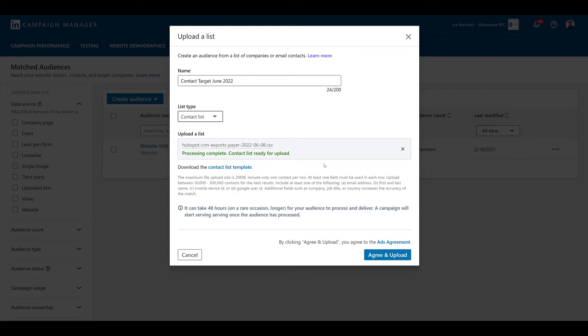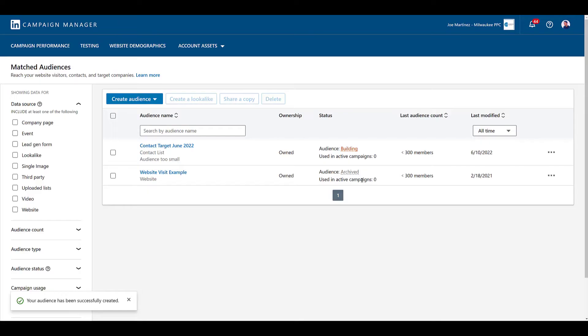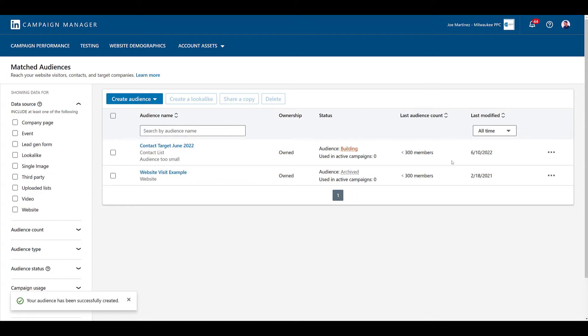Have I ever seen it go longer than 48 hours? No. But, even they say it's rare. Okay, so let's agree and upload. And, on top, we see the audience I just uploaded is building. It's telling me it's too small right now. Makes sense. I just uploaded it. It's still processing. And then, right now, it's showing me it's under 300 members. The minimum amount we need to be able to use this audience in a campaign. Once the status is active, this audience count number will be updated with the matched number of users they have. So, I'll get an idea of the audience size from this contact target list. And, now we can start adding this list to a particular campaign.